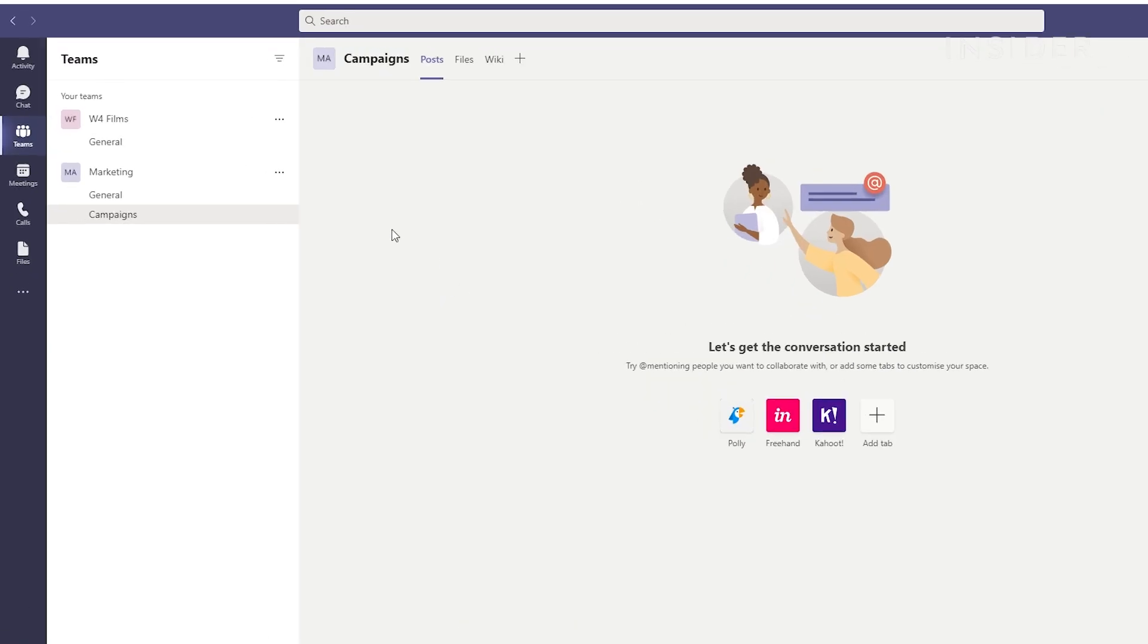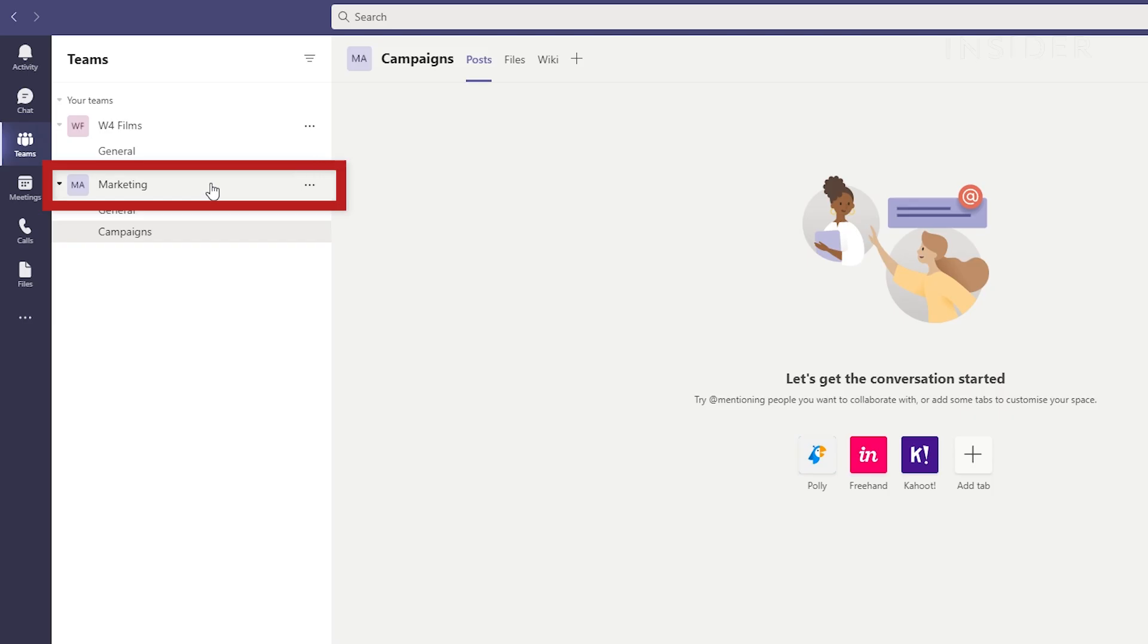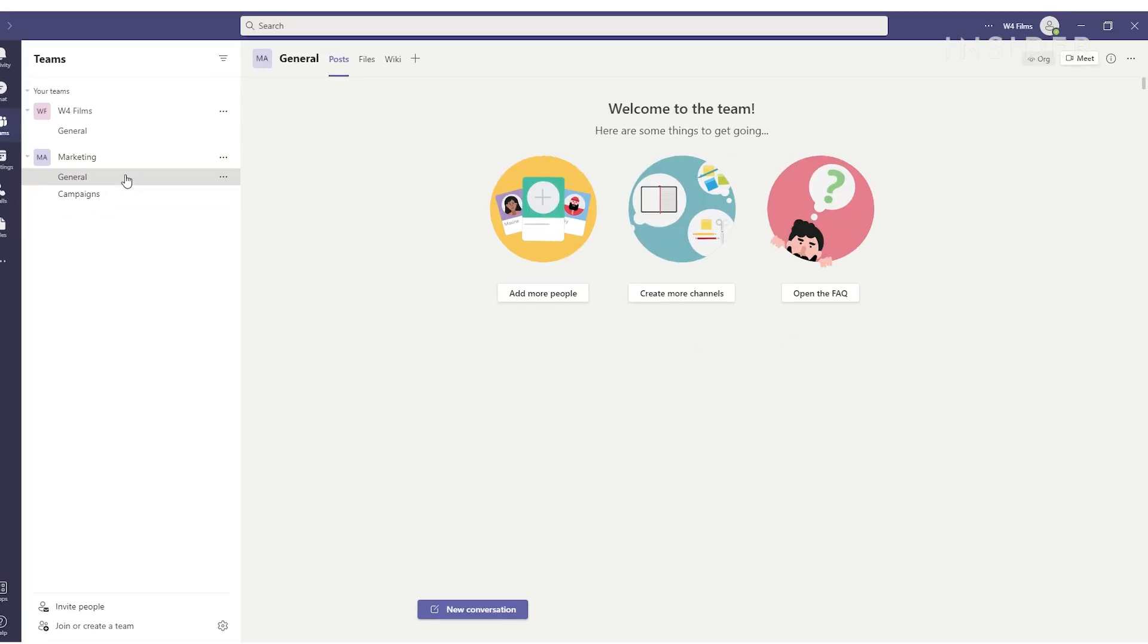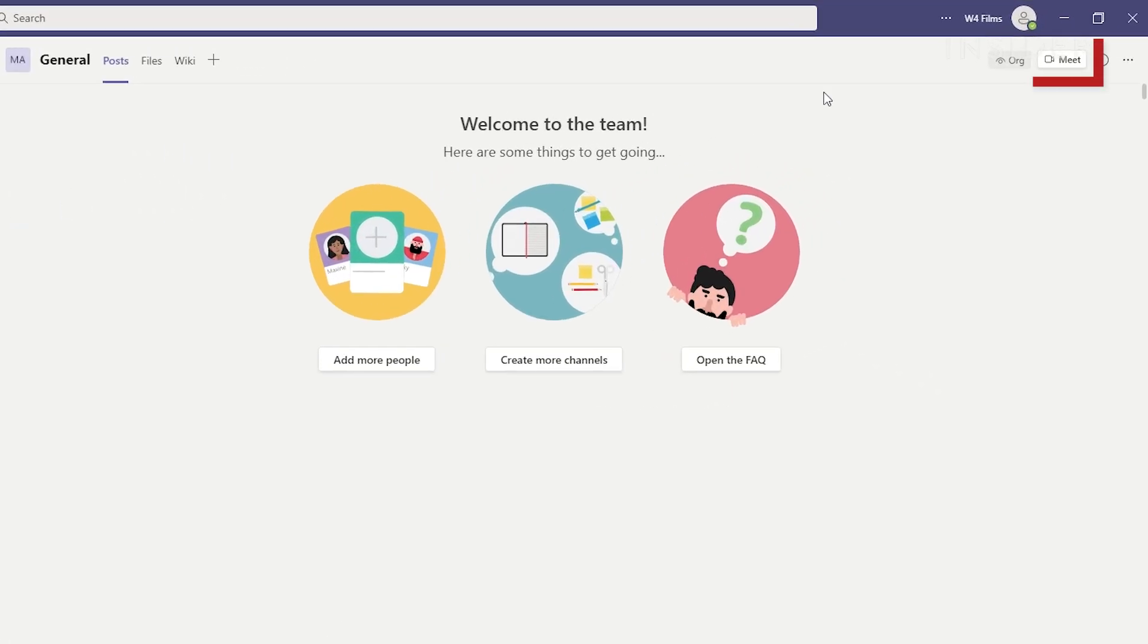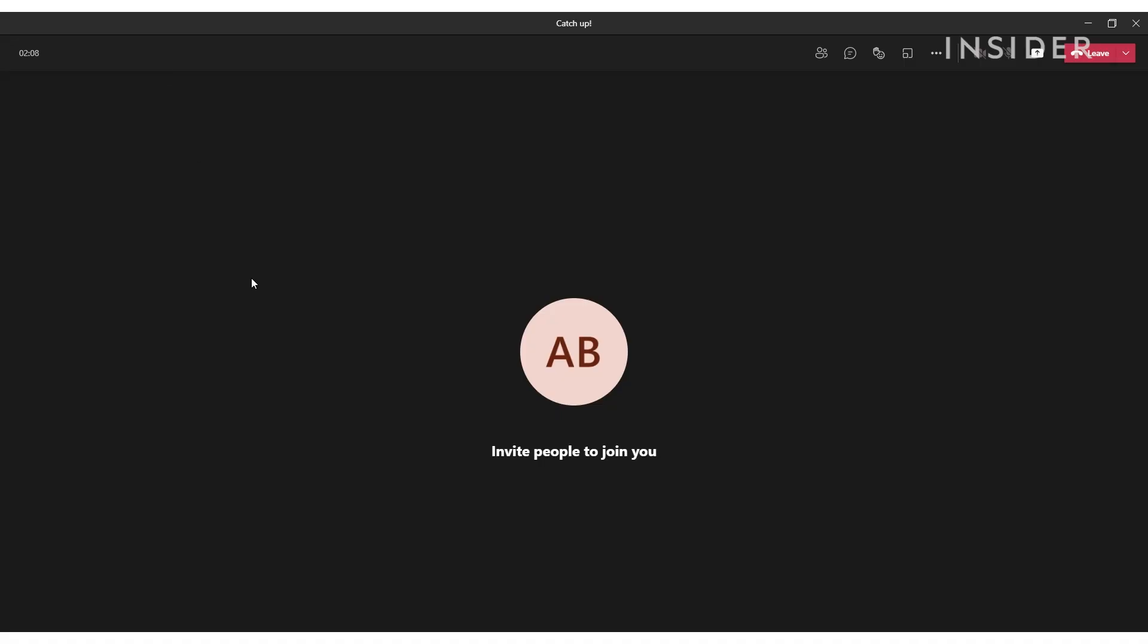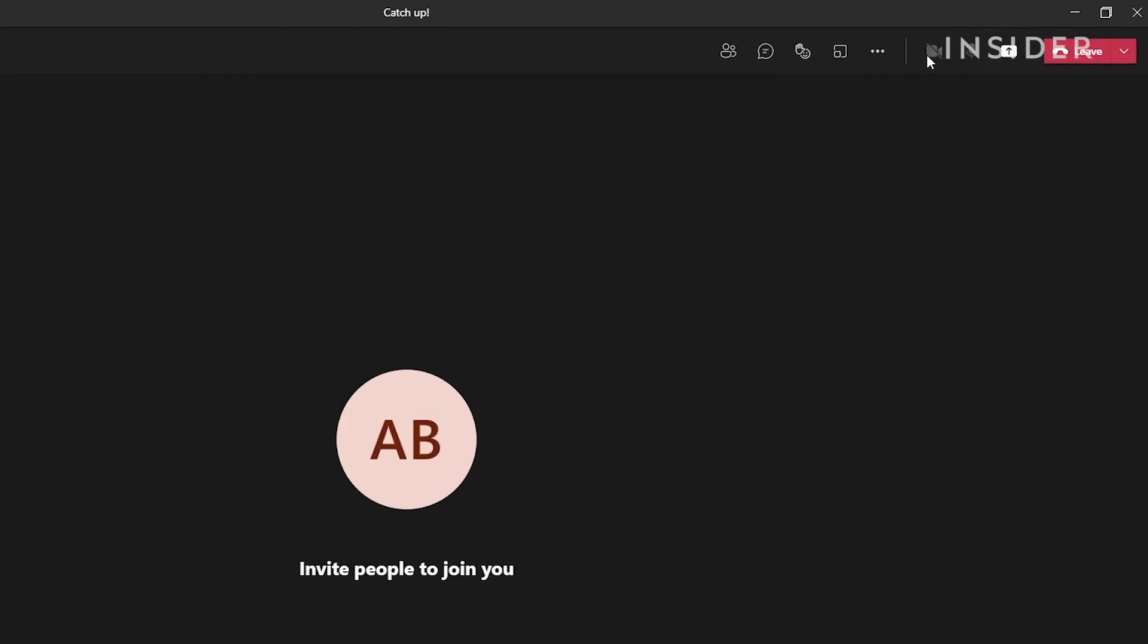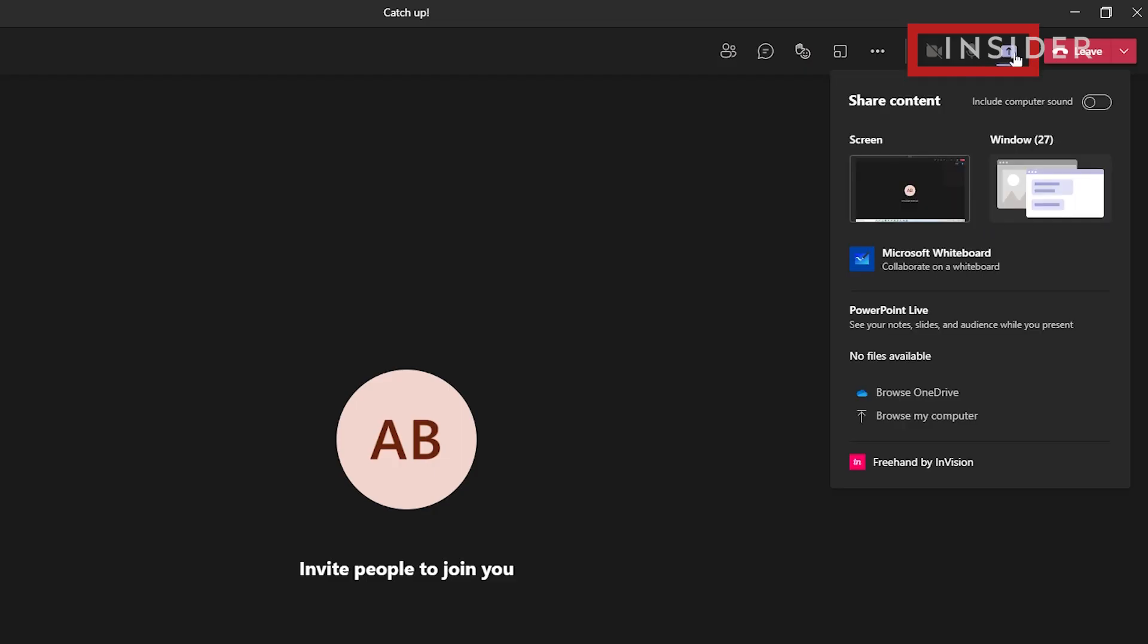Go to the team or channel you want to hold a video conference with. Click meet to start the call. A video call screen will then appear. You can use the toolbar to turn your camera or microphone on or off and share your screen if you want.